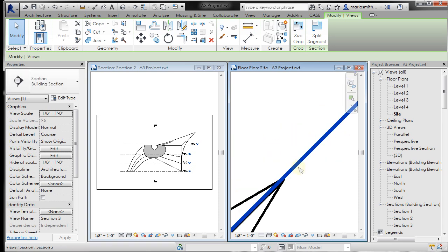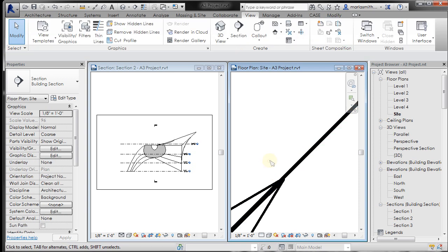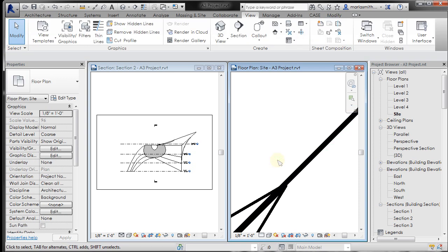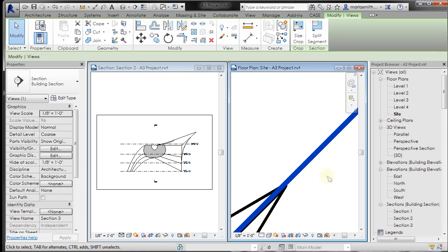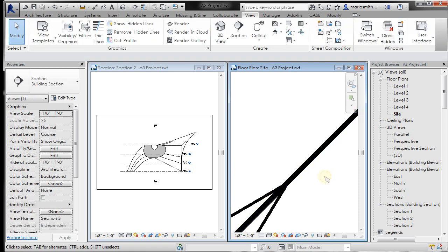But again, the closer you get, the more small the nudges. So if I select this guy now and nudge him, he goes to right there. It's like Photoshop.